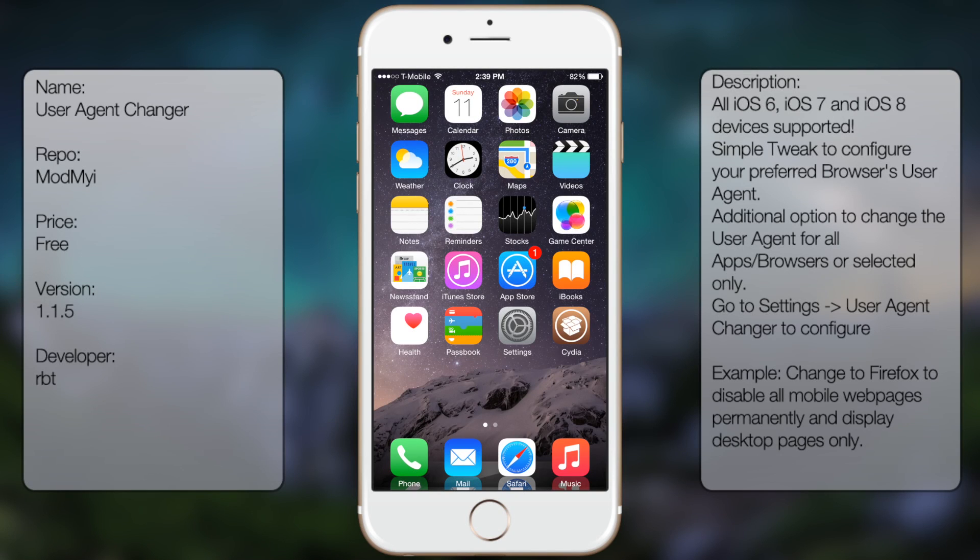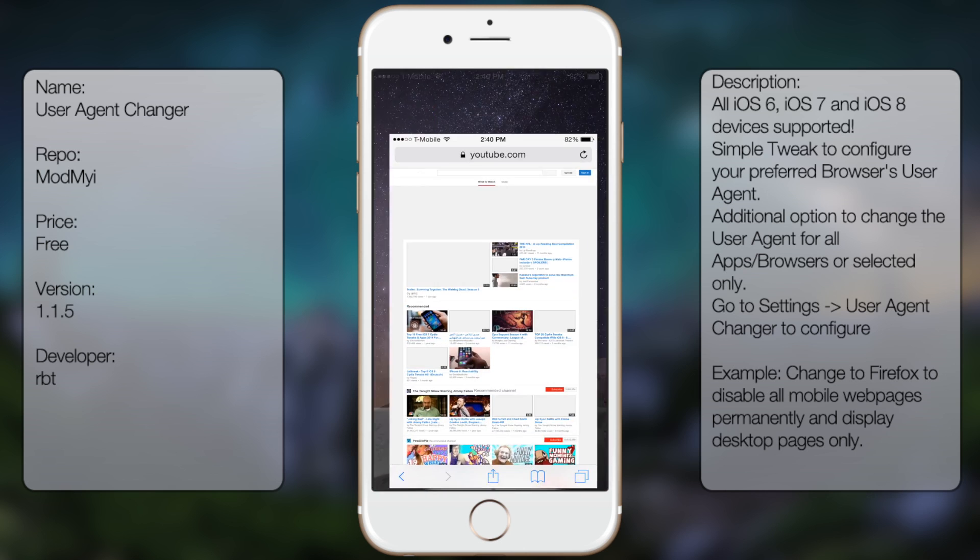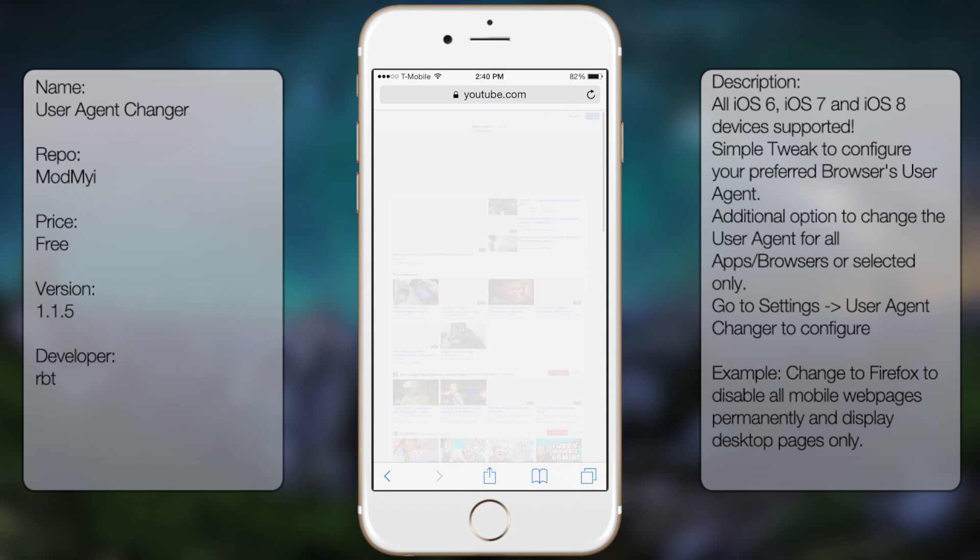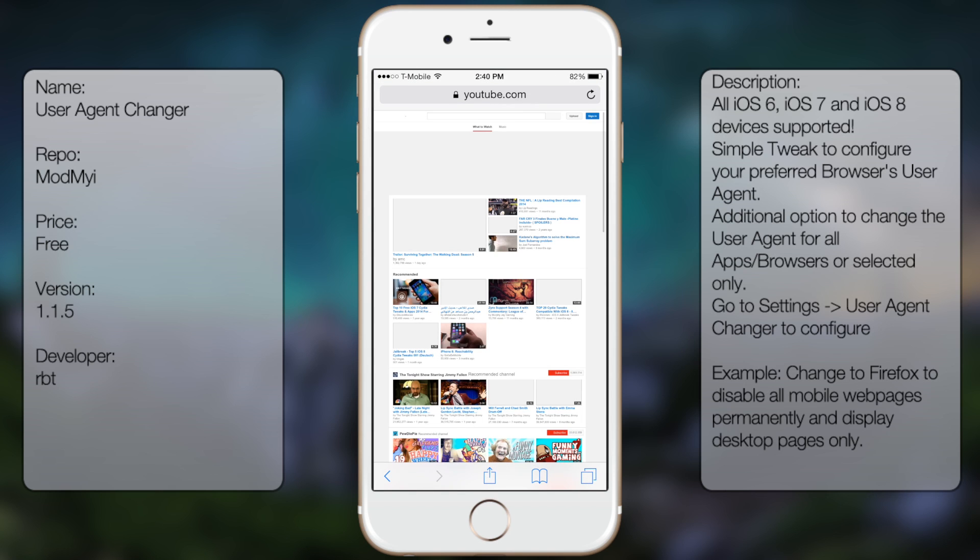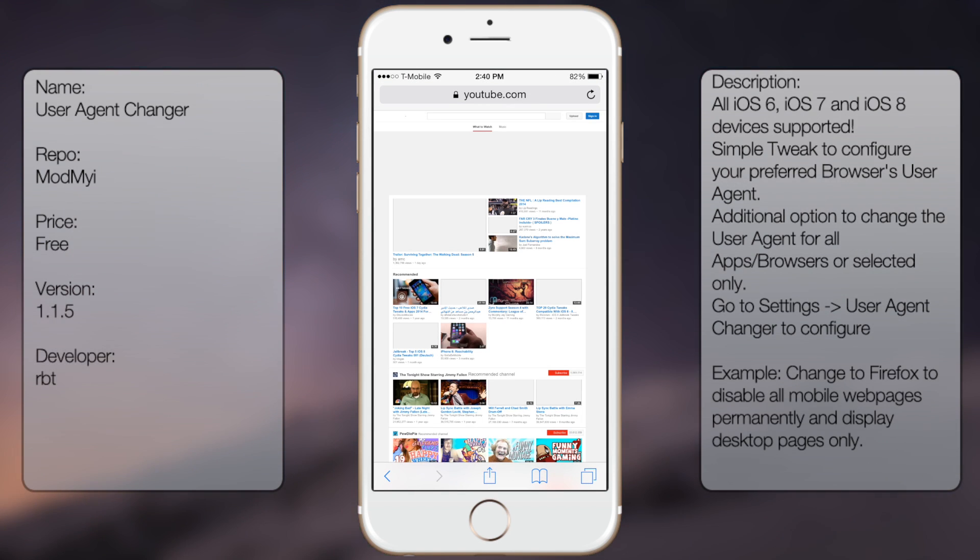What's up guys, in this video I'll be talking about User Agent Changer. It's a tweak in Cydia that pretty much forces your browser to go to desktop versions rather than mobile versions.